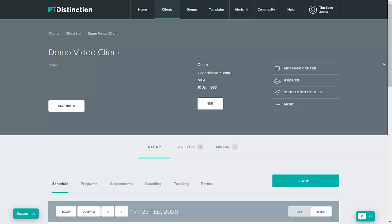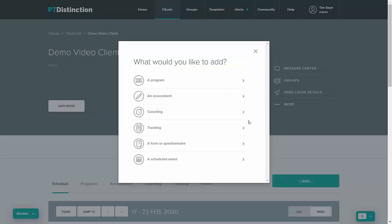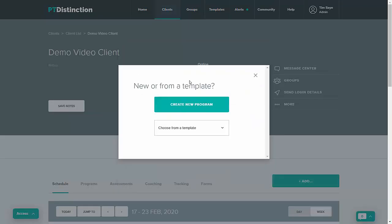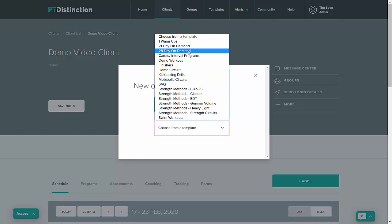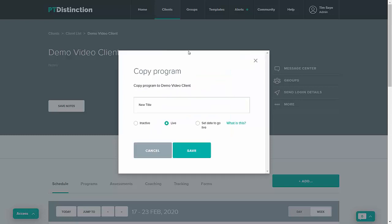The first option you have is when you go to add and then add a program is to take an entire program from your templates. For example, you could take a 21 day program or a 28 day program that you've already created and that could be all 28 workouts in there.